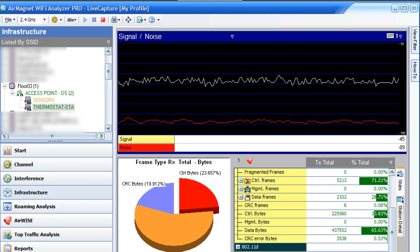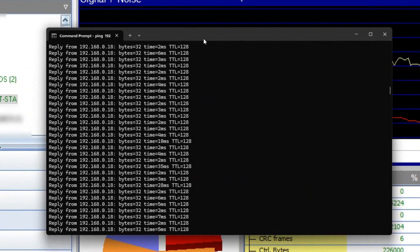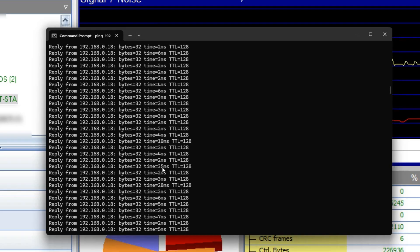We ran a ping test as well, and we can see from here that it is within the range of 2 milliseconds all the way down to 35 milliseconds during the day. It's during the night that problems occur.